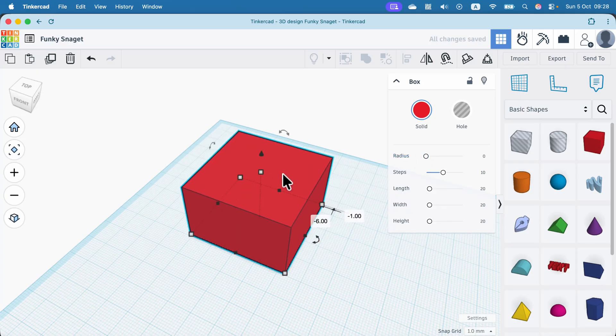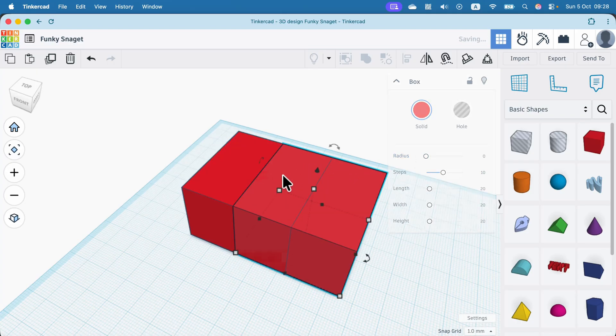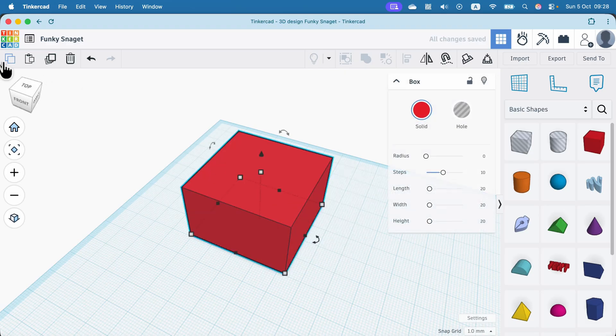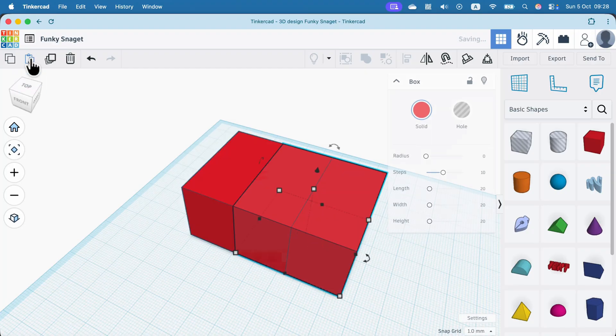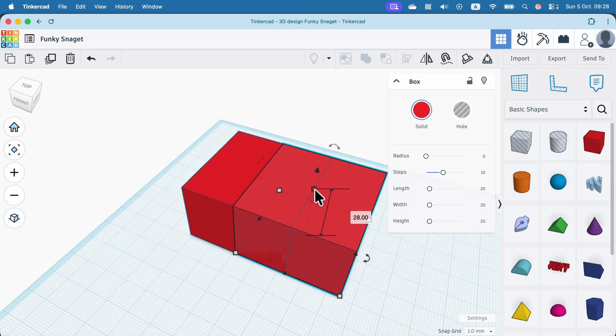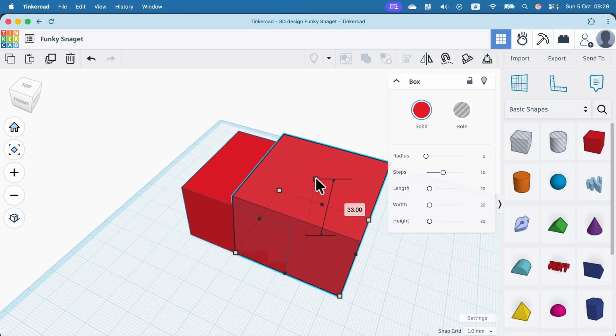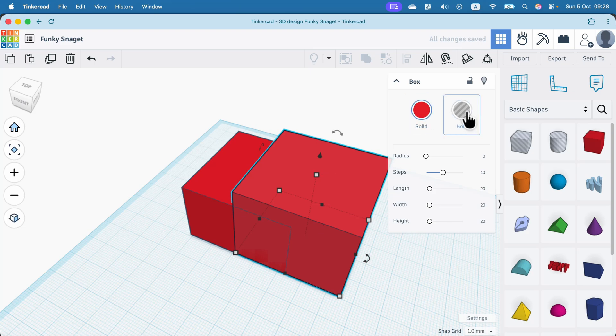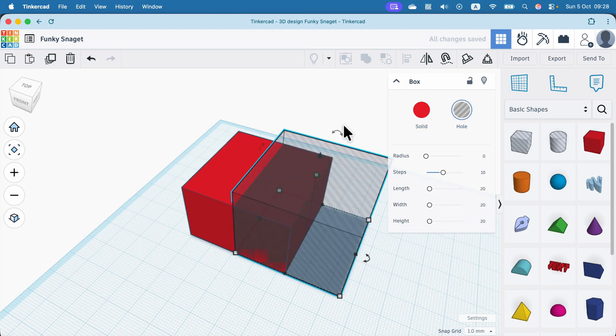Then we need to make a copy of it, so command C, command V in my case, or simply copy at the top left and paste at the top left. Here's the perfect copy of it. We can now start by making this a bit higher. So I like to make it just a bit higher and instead of solid, we change to hole.